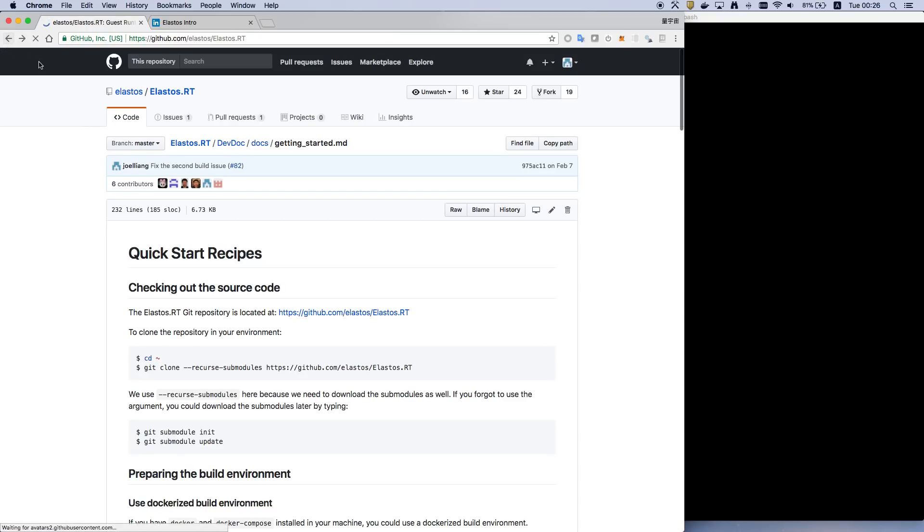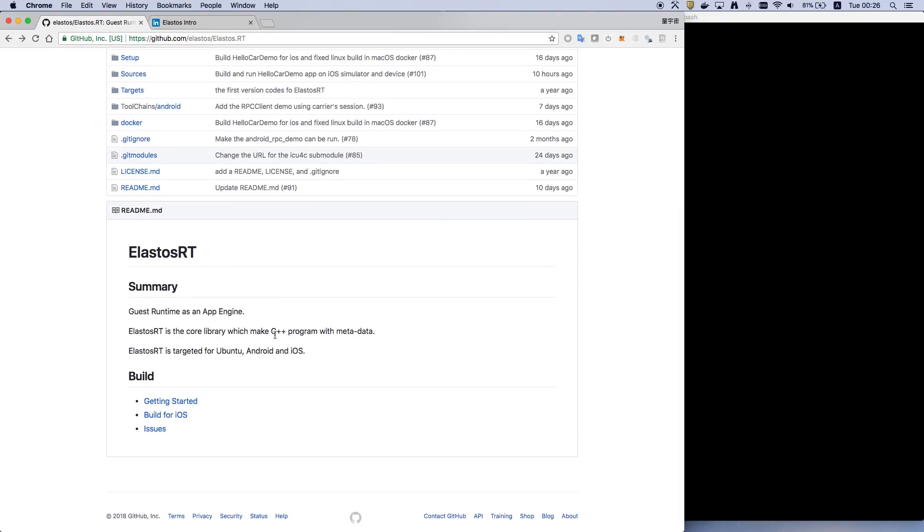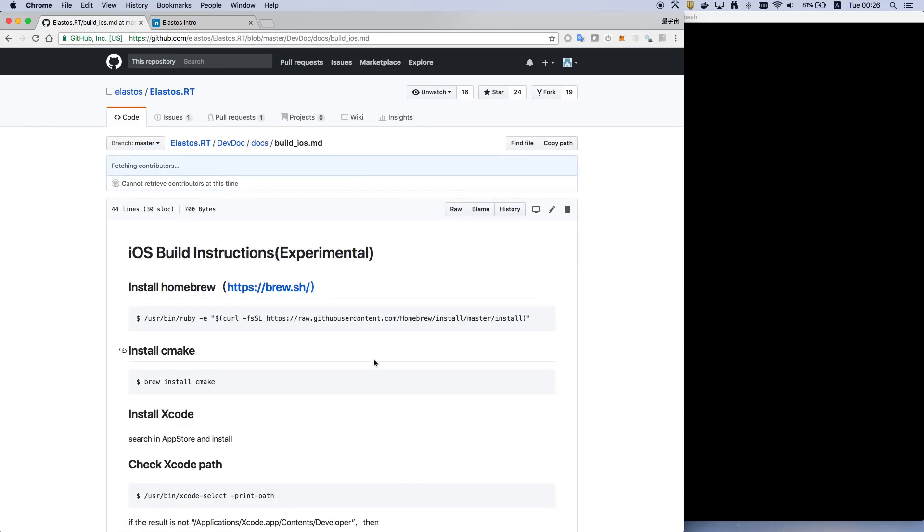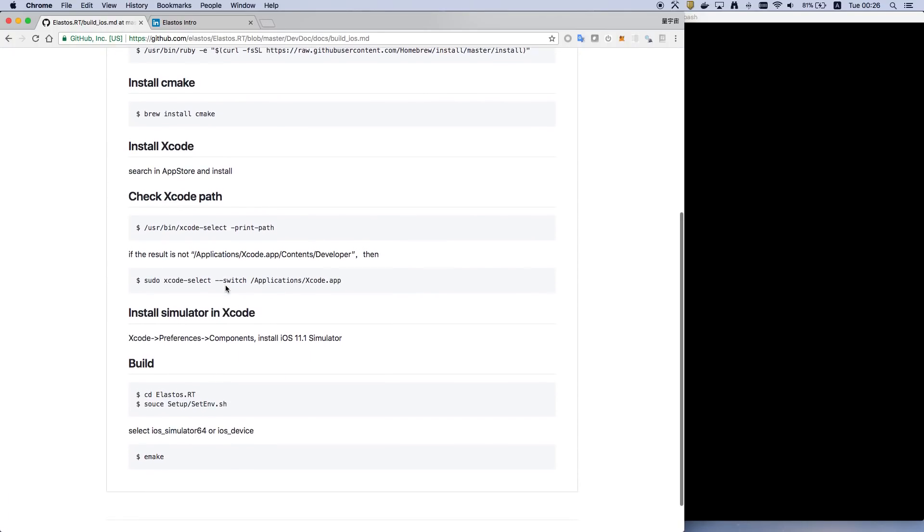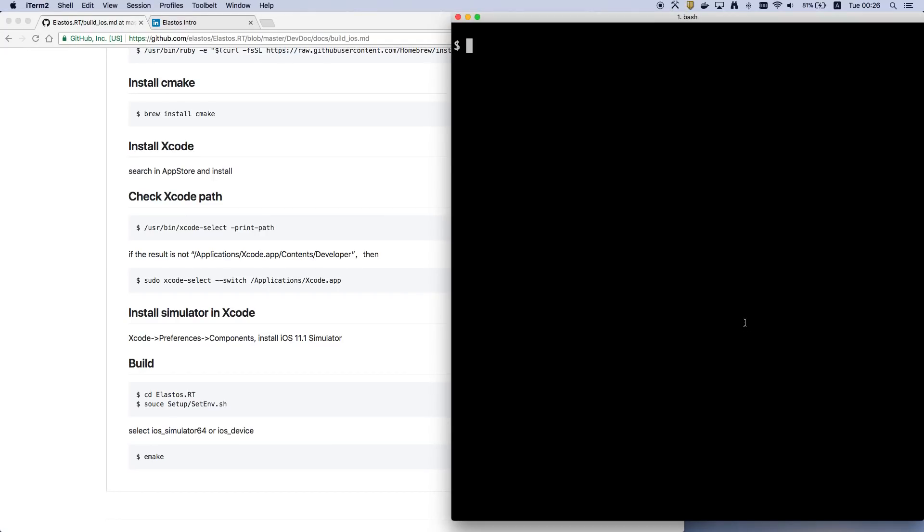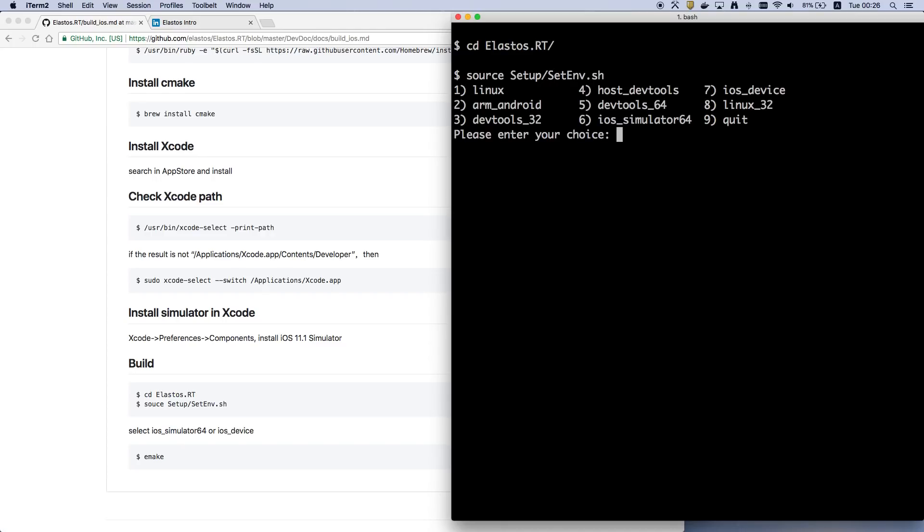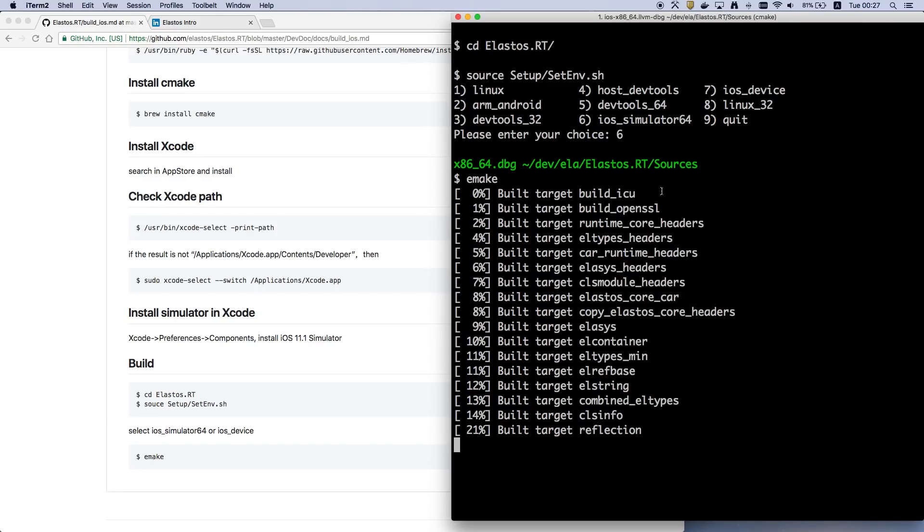So to build for iOS, you should follow the instructions here and install some dependent apps and let's enter our building environment. We can choose a simulator here and use emic to build our source.